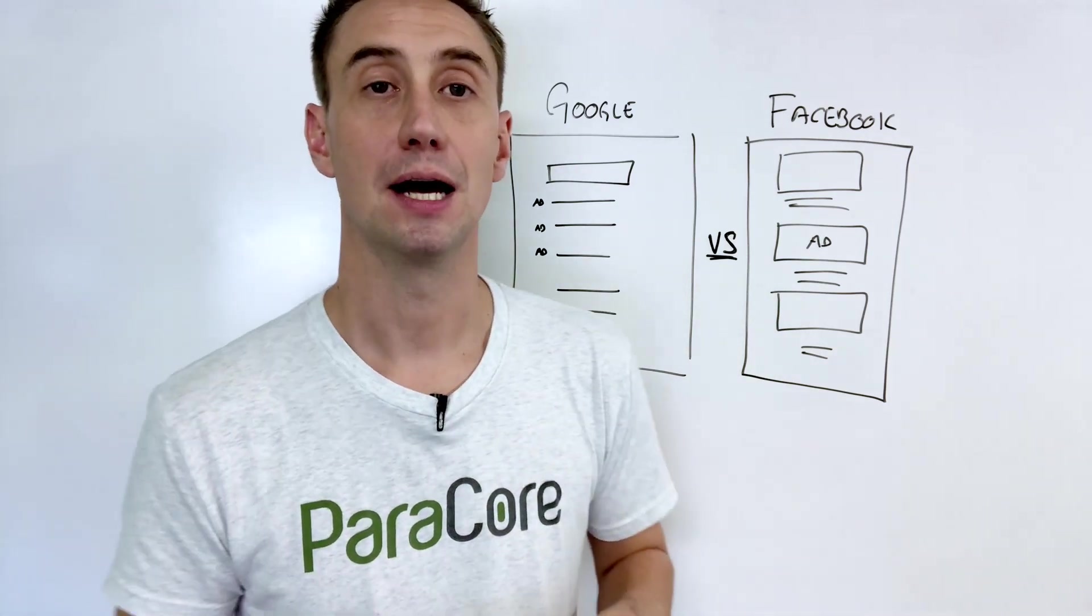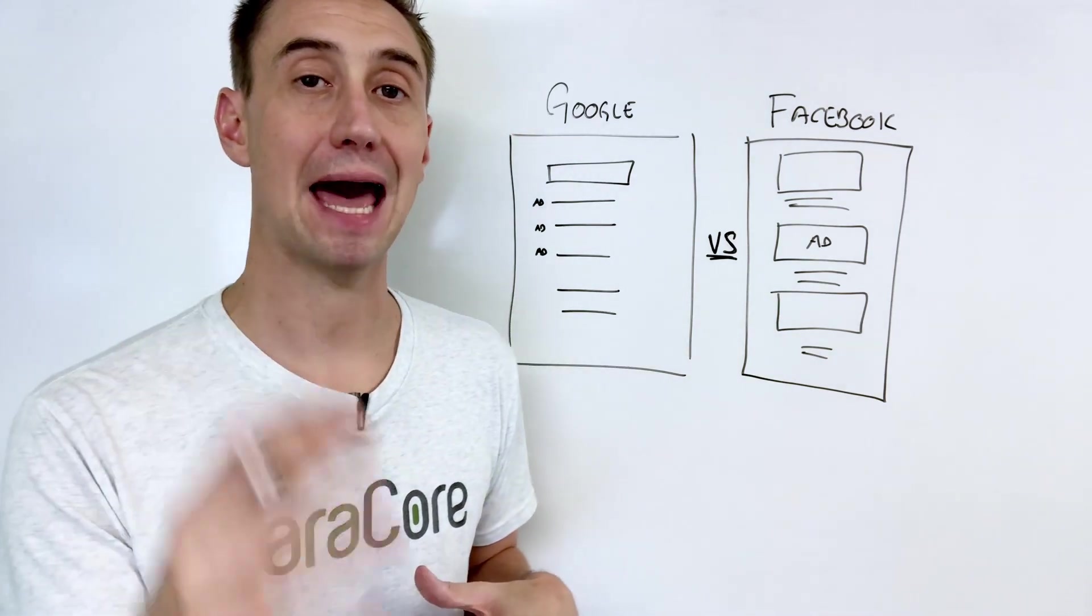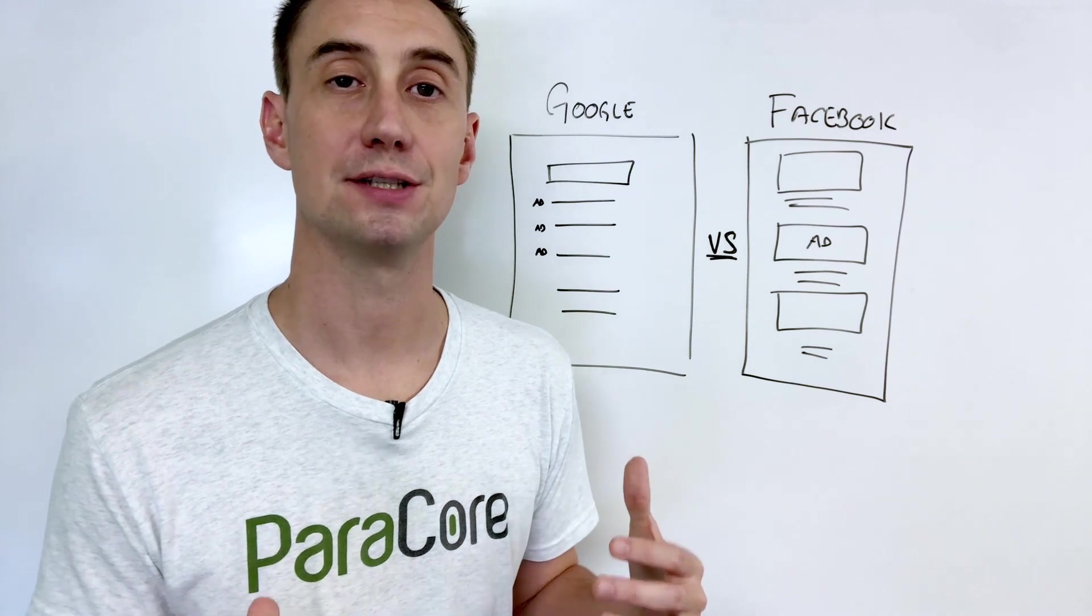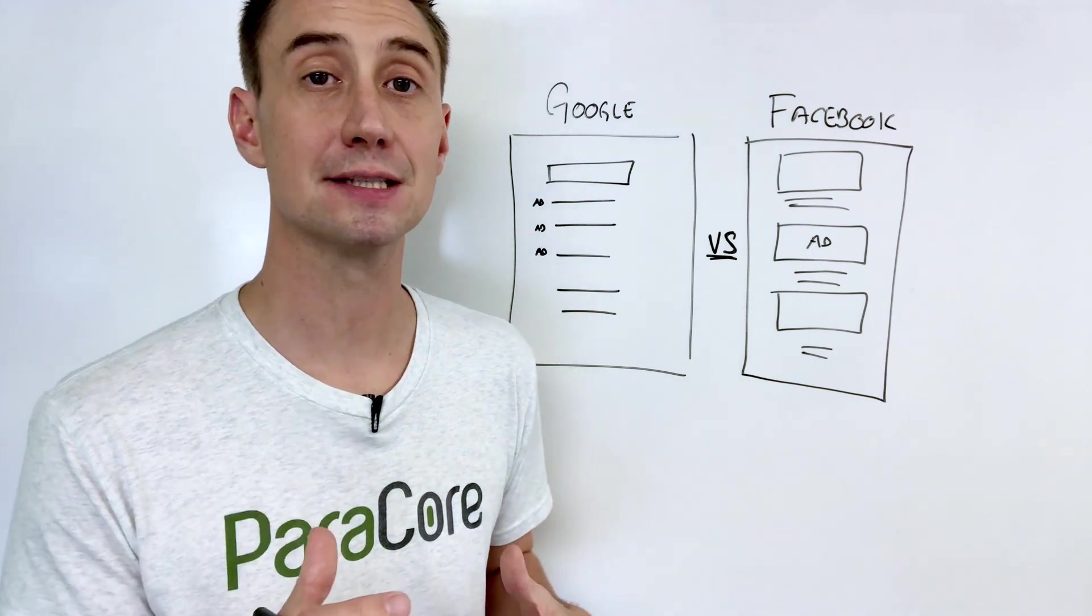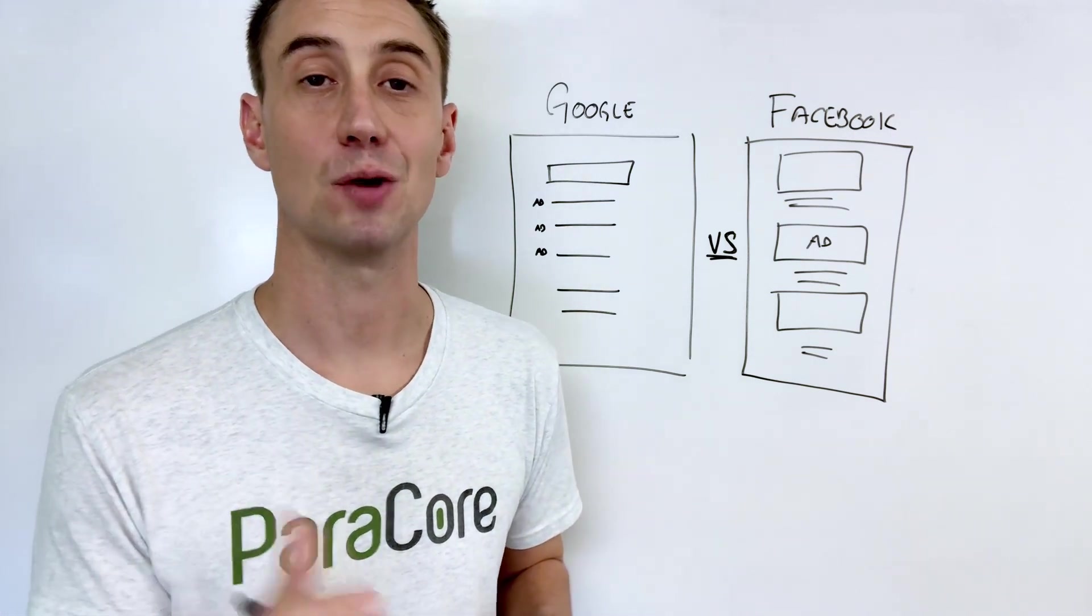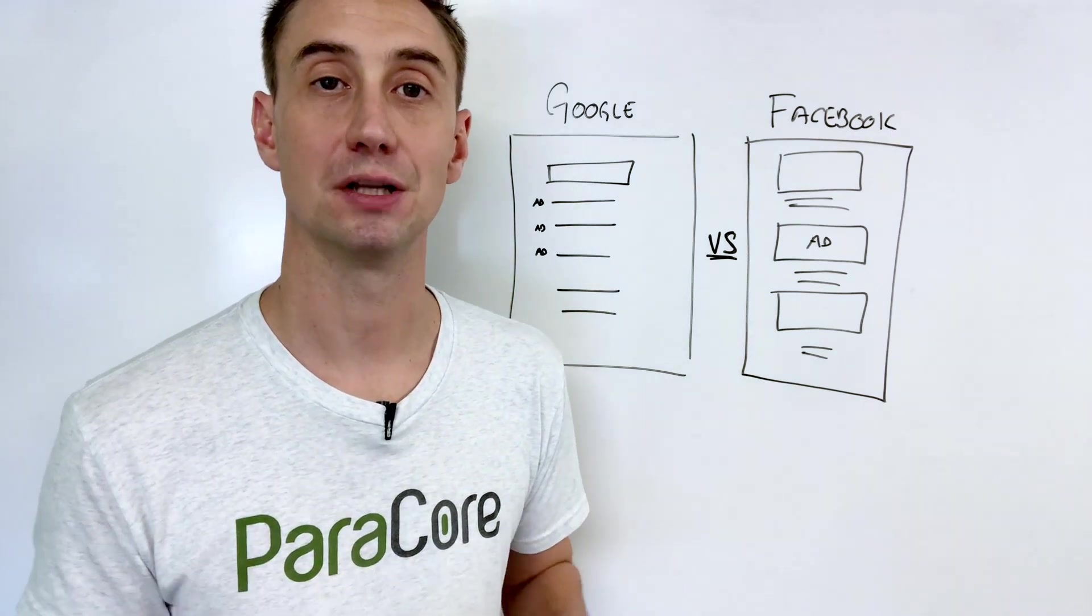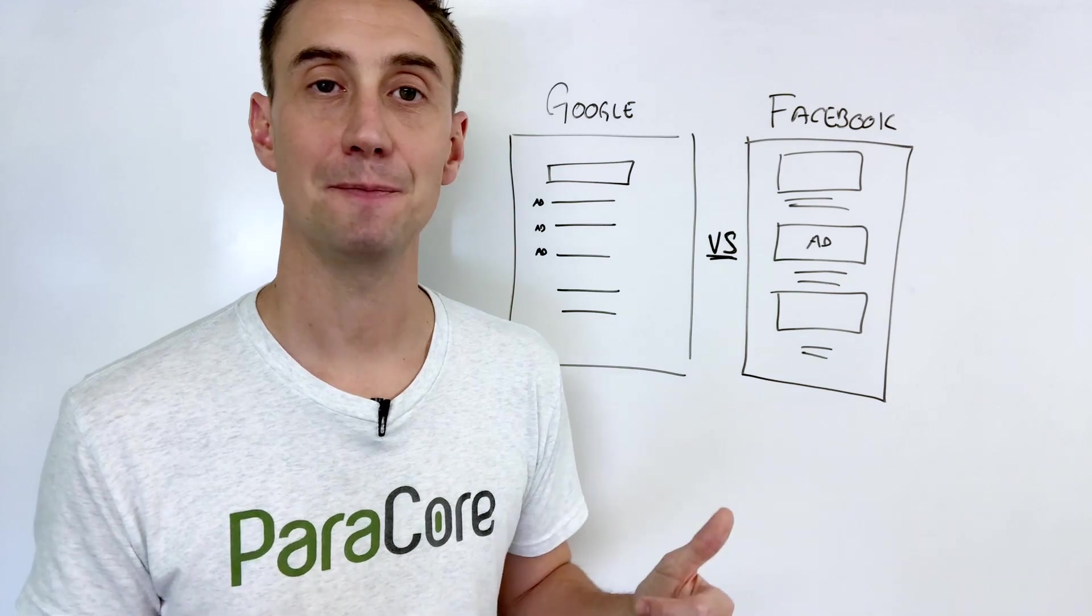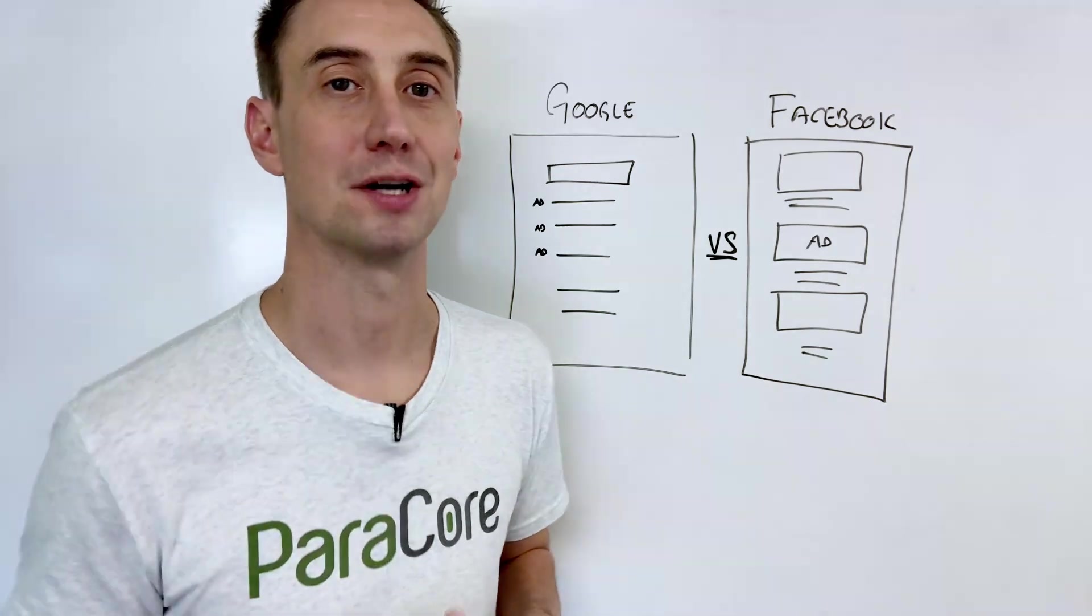So that's all for today. Again, my name's Adam with ParaCore. We're a pay-per-click lead generation agency in Phoenix. And if you have any questions or comments, please leave them below. Like the video and subscribe. And thank you for watching.